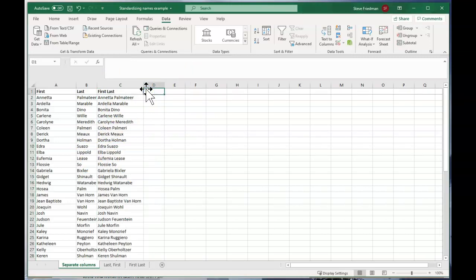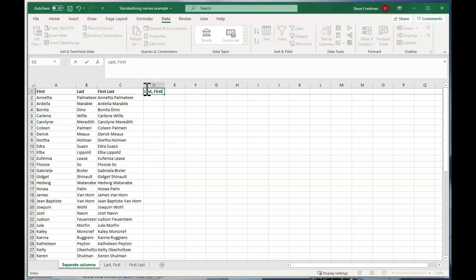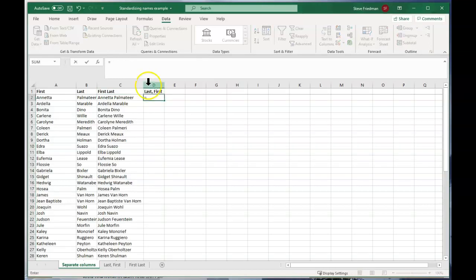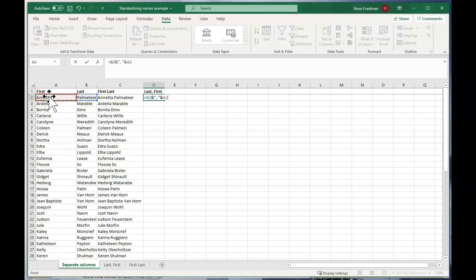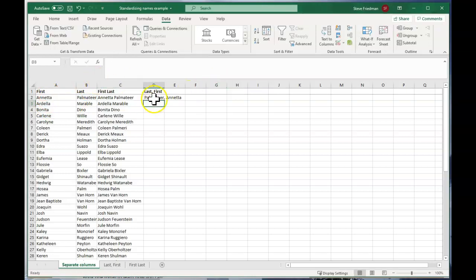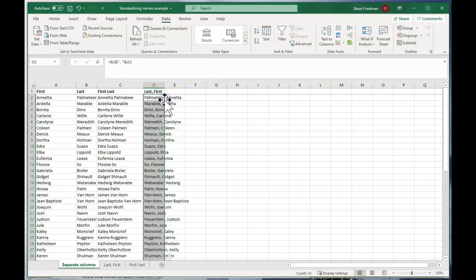And then if we want to do last comma first, we can just do equals B2 and then ampersand quote comma space quote ampersand A2. And then just fill that down.